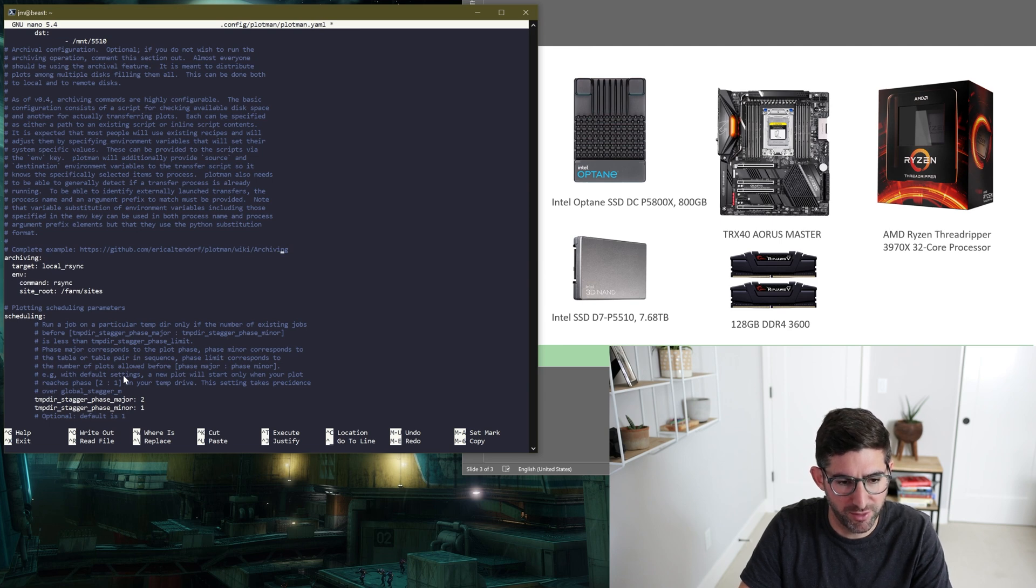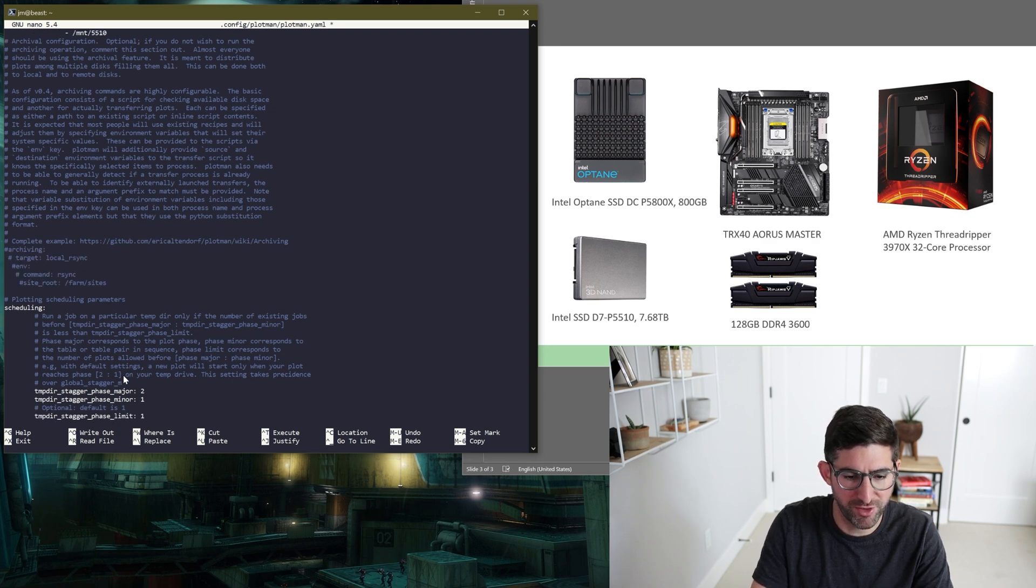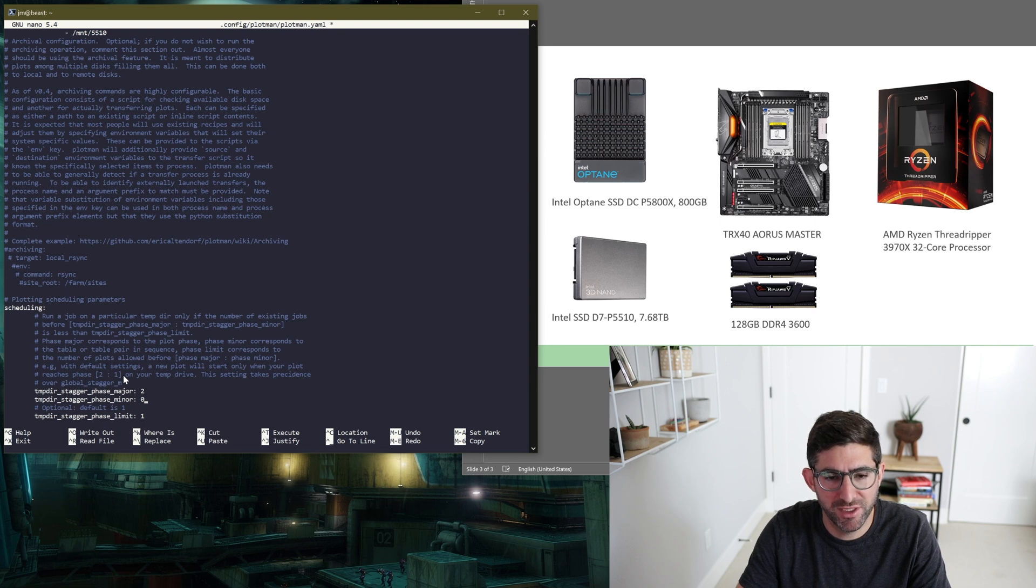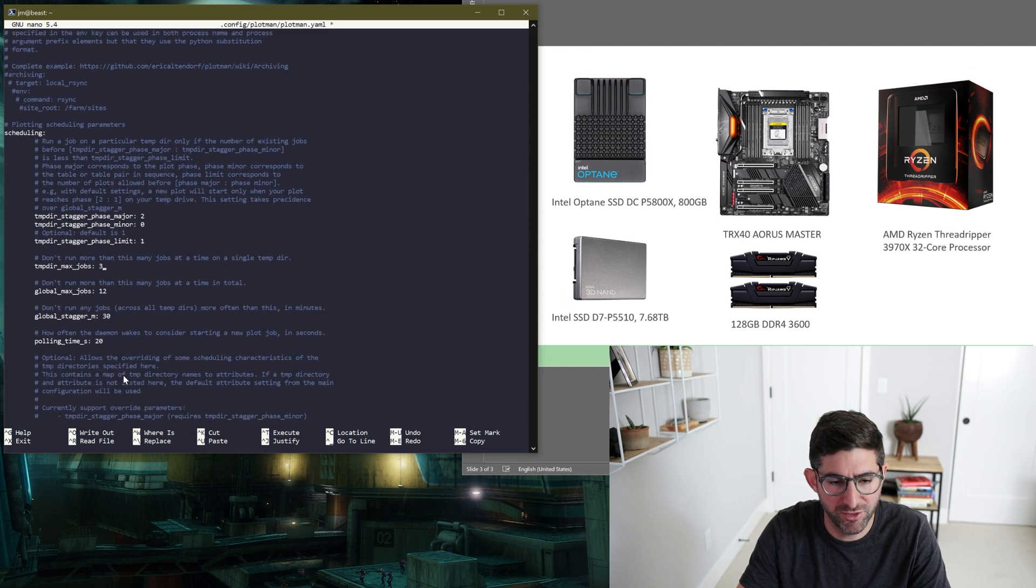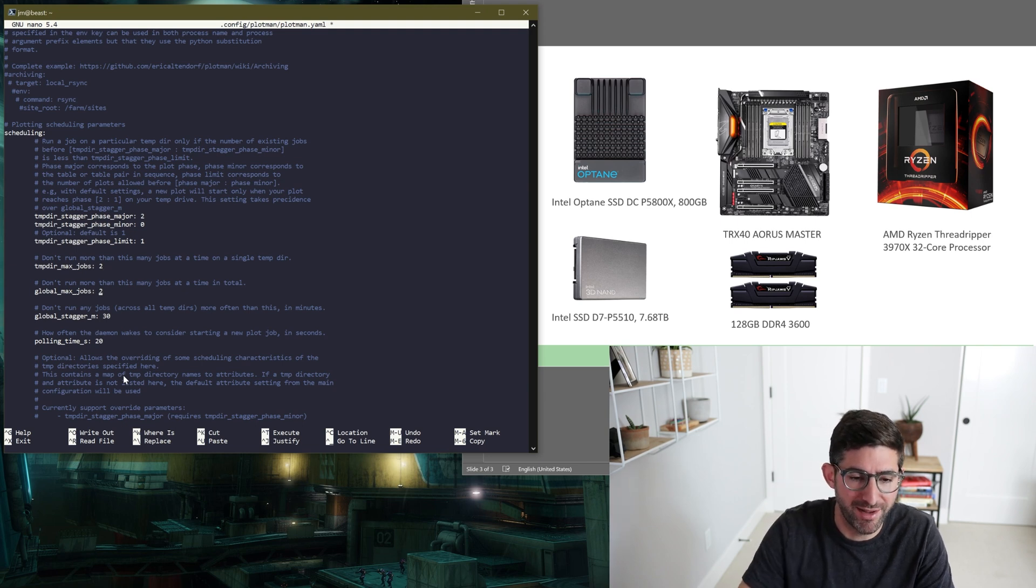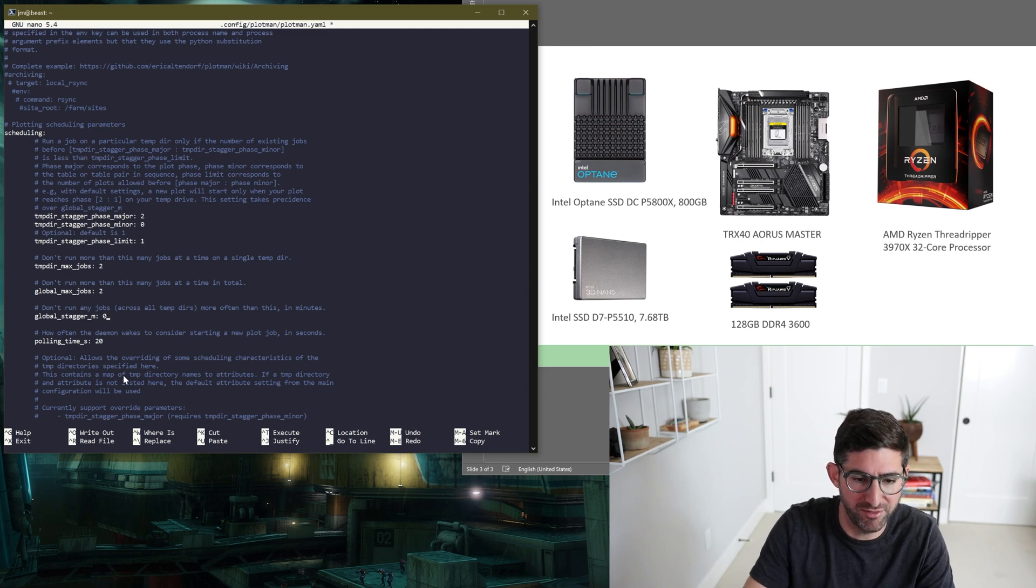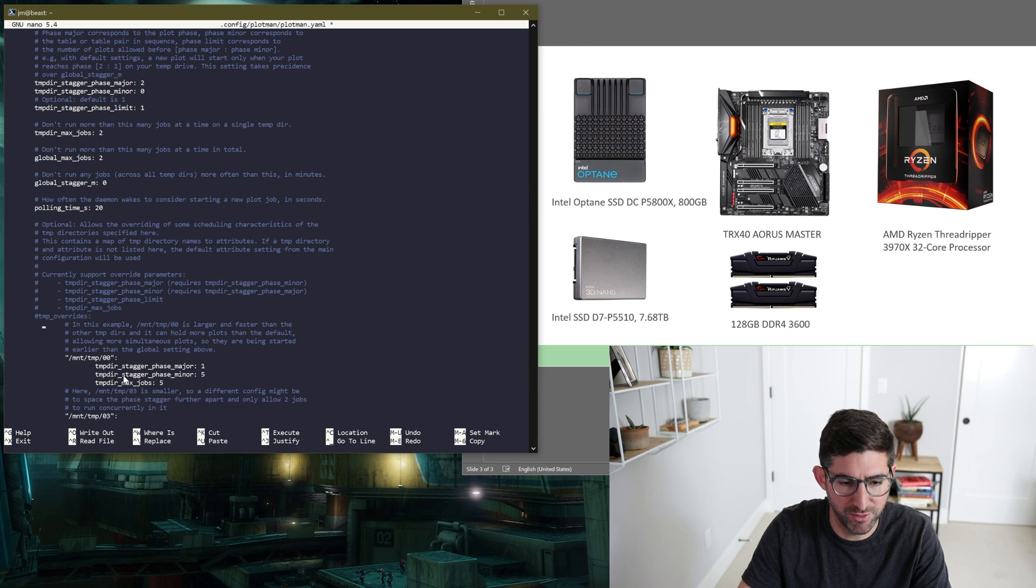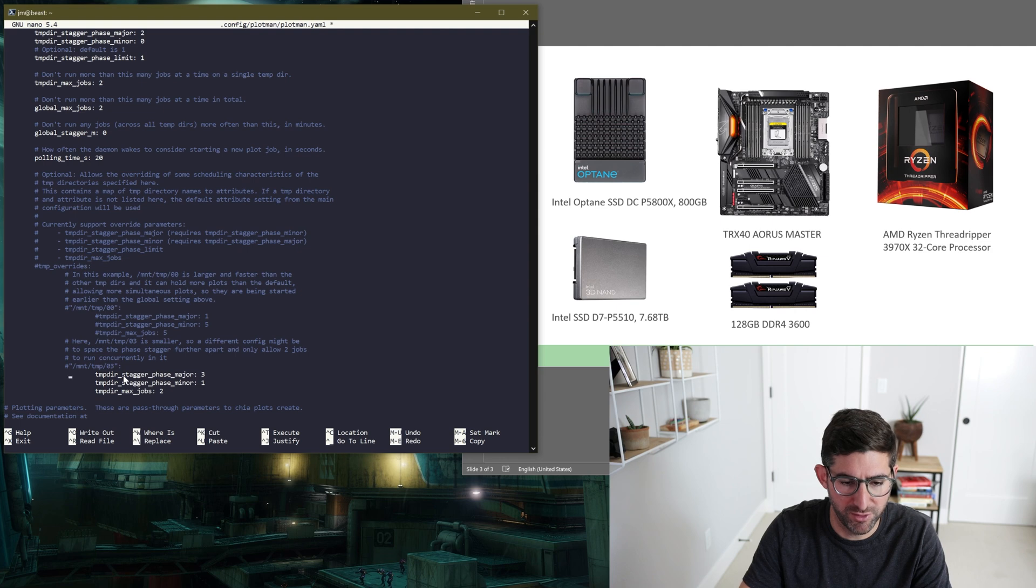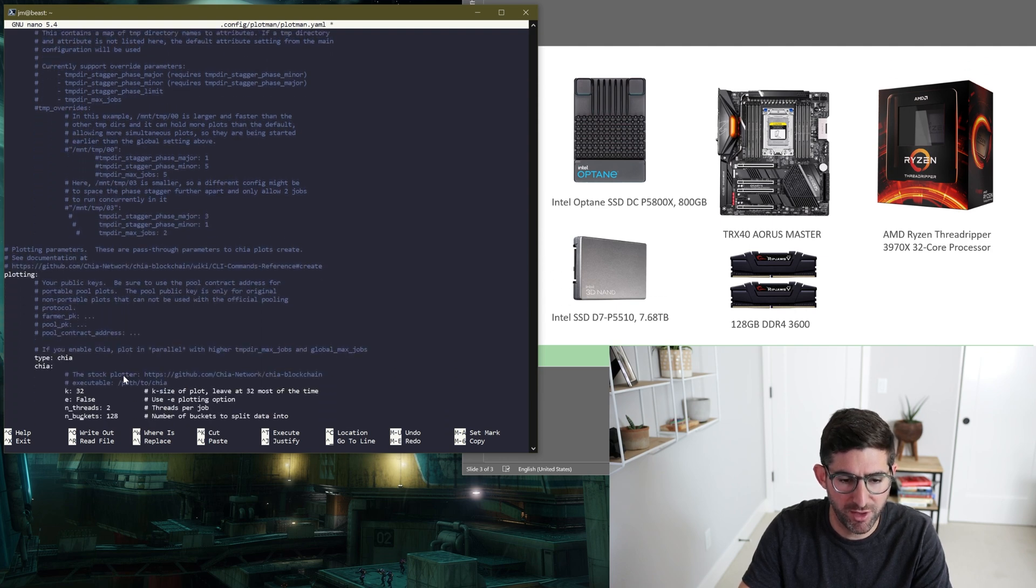So for archiving, we don't need this right now, so we are going to comment this guy out. And scheduling. So the cool thing I'm going to try is, instead of time-based scheduling, what Kyle has been doing, he's one of the authors of Plotman now maintaining it, he's been doing this just staggering after phase one for Mad Max, and it seems to work pretty good. And then, so for that, you just basically, we're going to try, this is an 800 gigabyte drive, so we're going to run two instances of Mad Max to it. Global Max jobs, we'll just say two for now, and then zero stagger, because we're going to stagger off the phase.